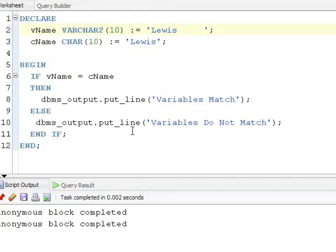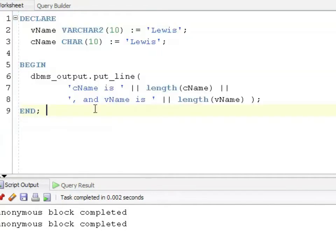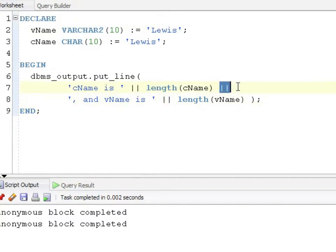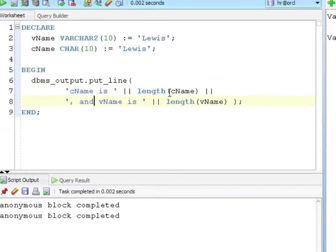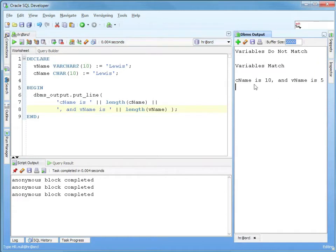It's the comparison semantics. What cName is really doing is it's putting Lewis space space space space space. So to compare to that, we'd have to put 1, 2, 3, 4, 5 spaces. Now we run our test, they do match. Even though you don't see it, CHAR is always right space padded.